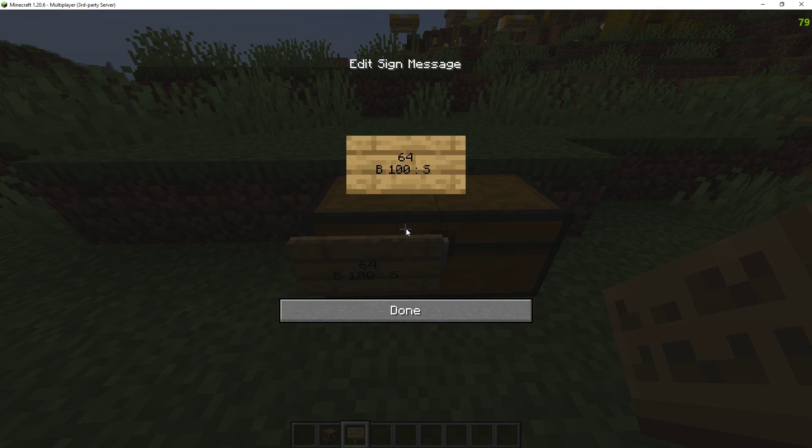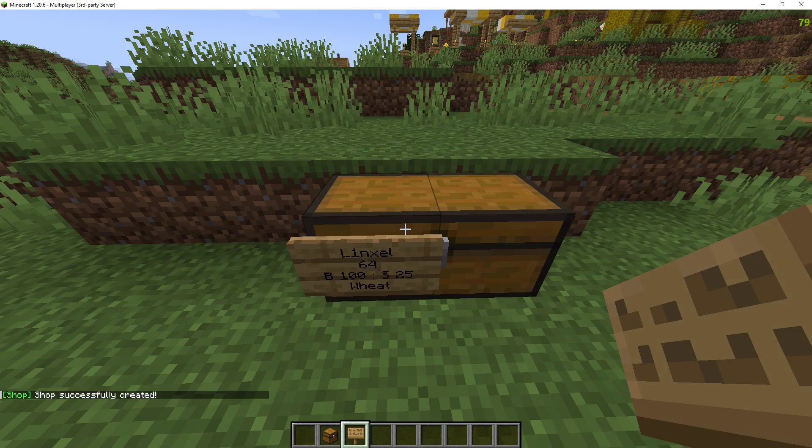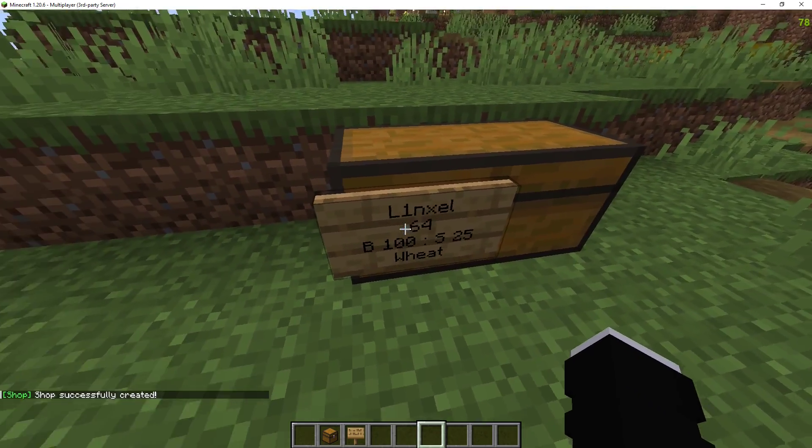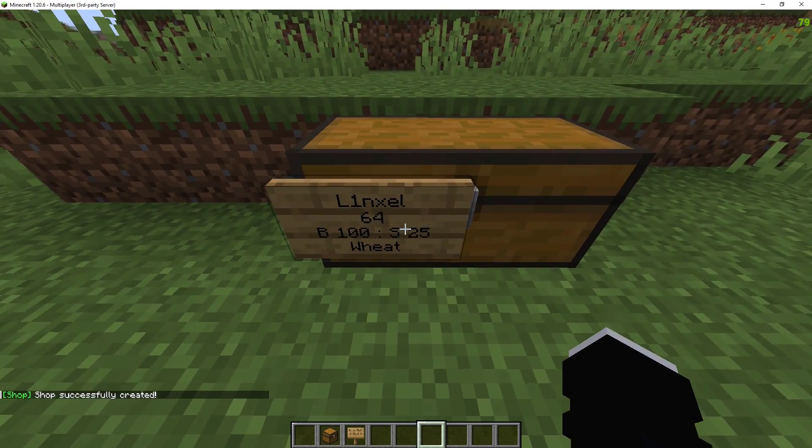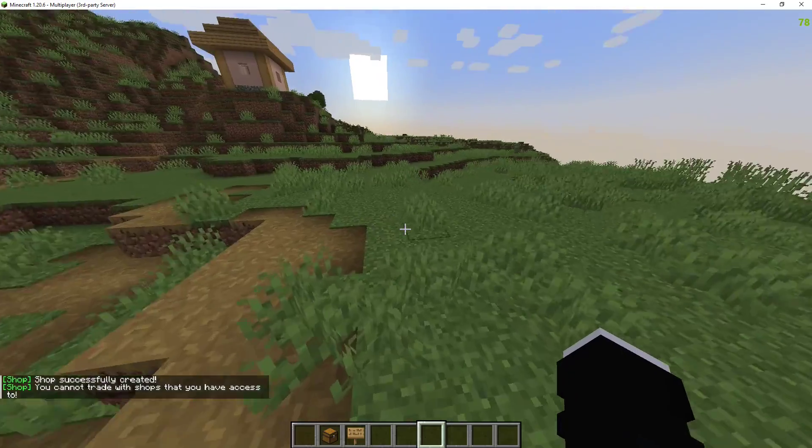Sell $25 and then wheat at the bottom. And there with this one sign they can buy wheat and sell wheat.